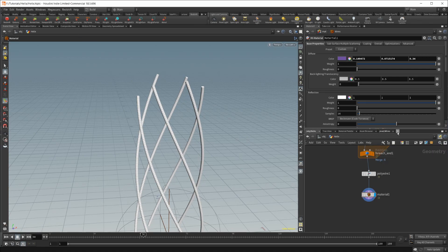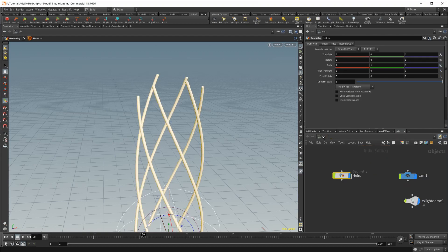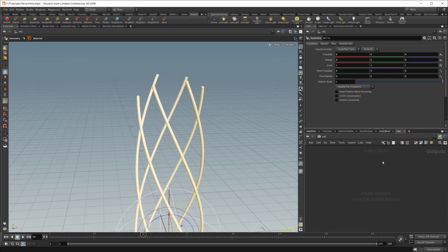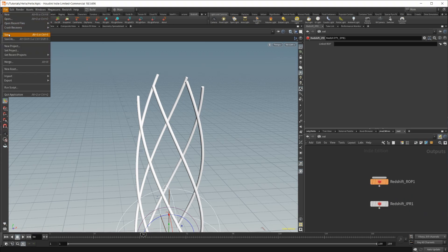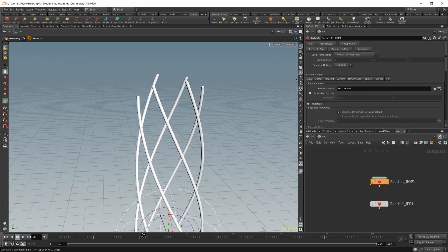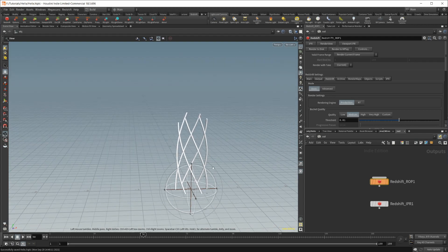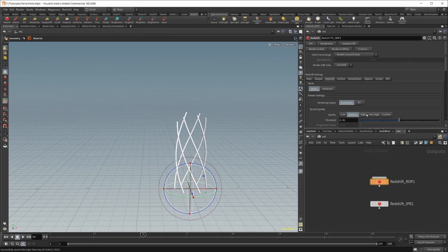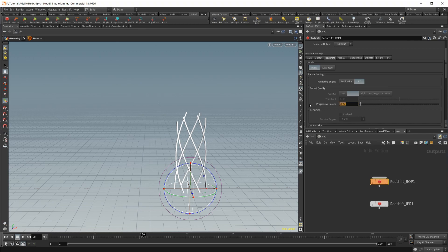So from there, we are pretty much all set up. We just need to create our Redshift render stuff. So let's click this little Redshift button, and that creates everything that we need. And I'm going to save one more time here because we are going to use the Redshift RT to render this. It seems to be crashing stuff from time to time. So I'm going to set the RT mode to the render engine that we want, and we'll do 64 render passes.